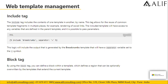Next is the include tag. The include tag includes the contents of one template in another by name. This allows the reuse of common template fragments in multiple places — for example, rendering of social links. The include tag will have access to any variables defined in the parent template and it is possible to pass parameters.